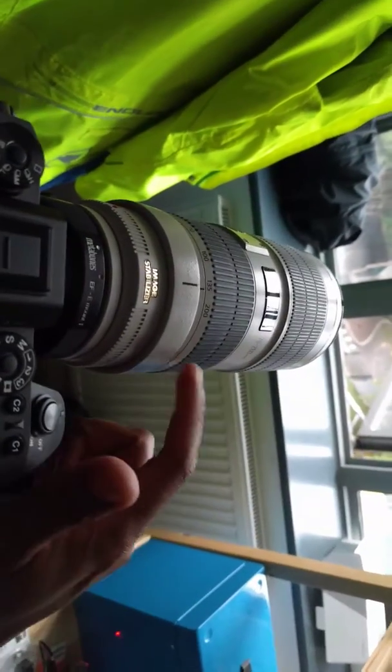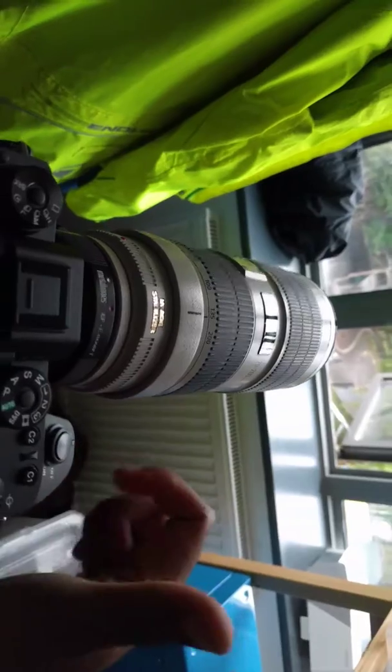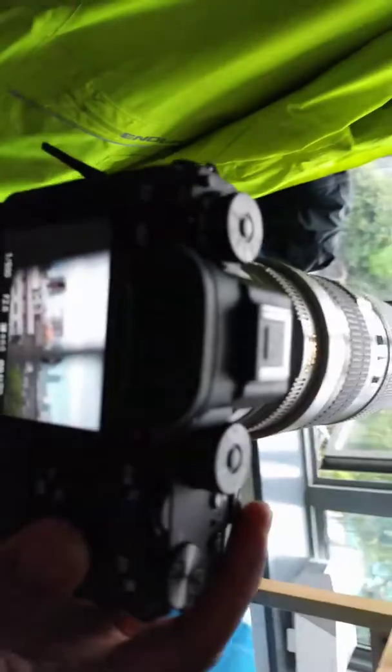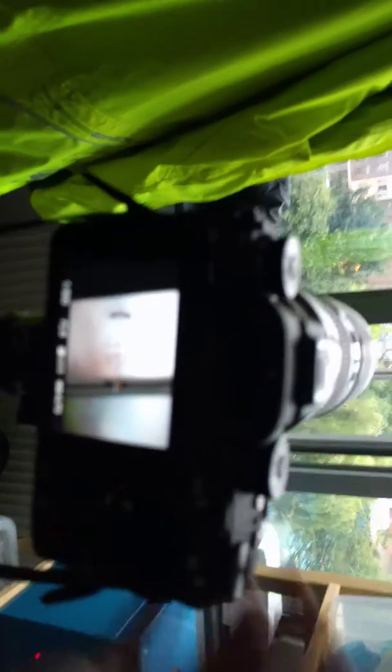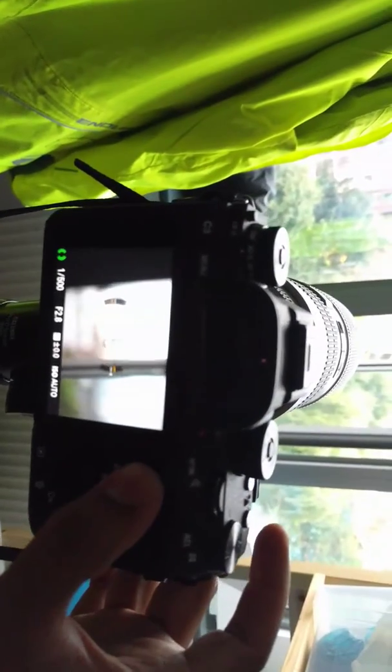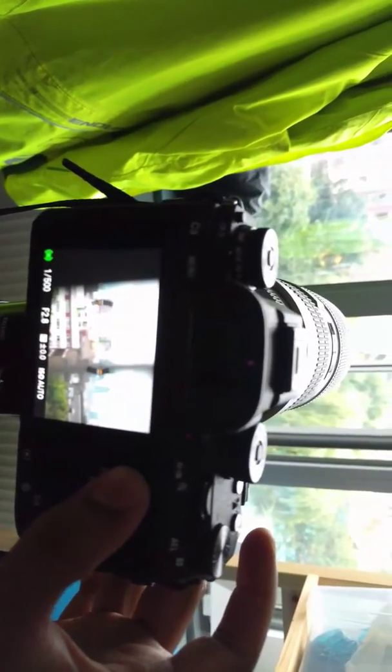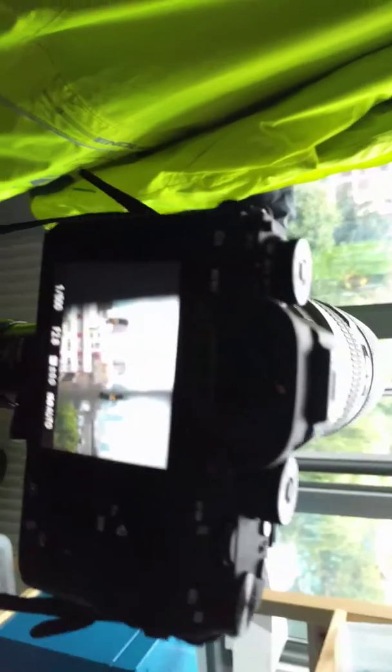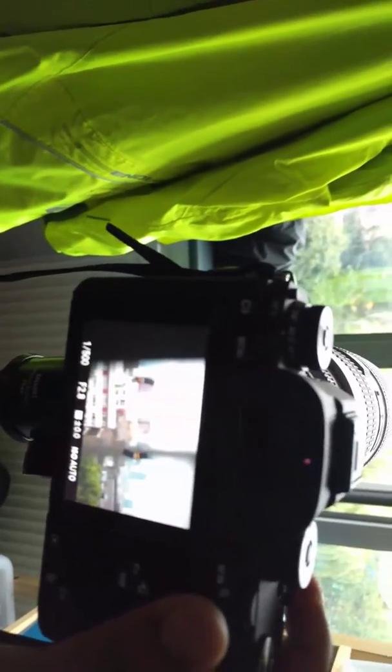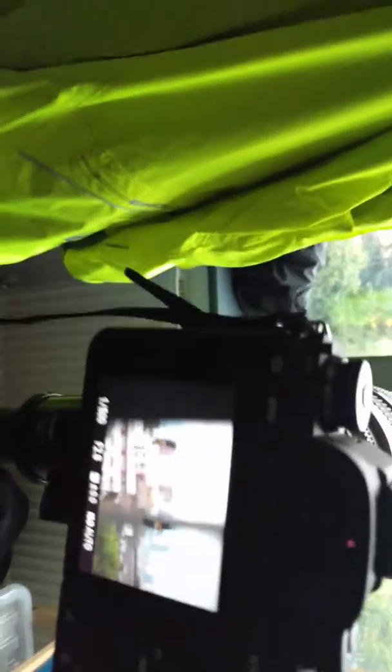7200 is definitely usable on the Metabones on the A9. Definitely. One more test. Again. Look at that, almost instant. Boom.